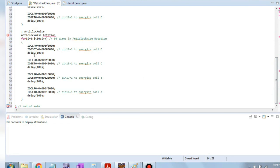For anti-clockwise rotation, the same structure is used but we start from pin 19, so we write 8 first, then 4, then 2, then 1. Between each step, the delay code is written as well. That is all the code for the stepper motor — let's move on to the next one.